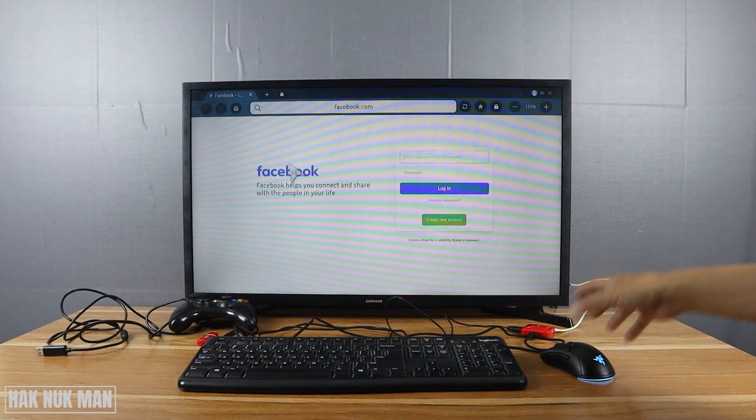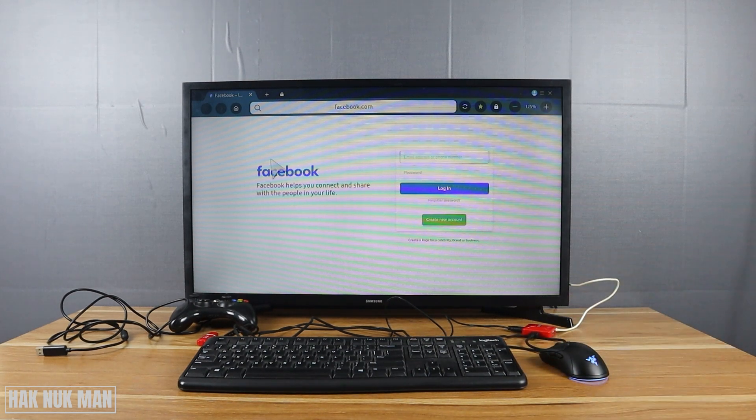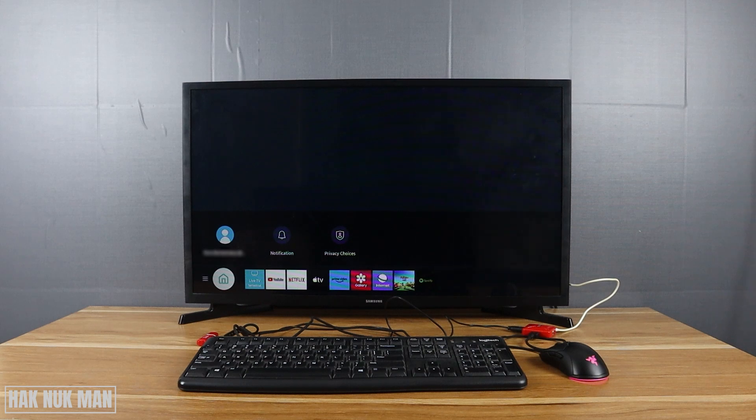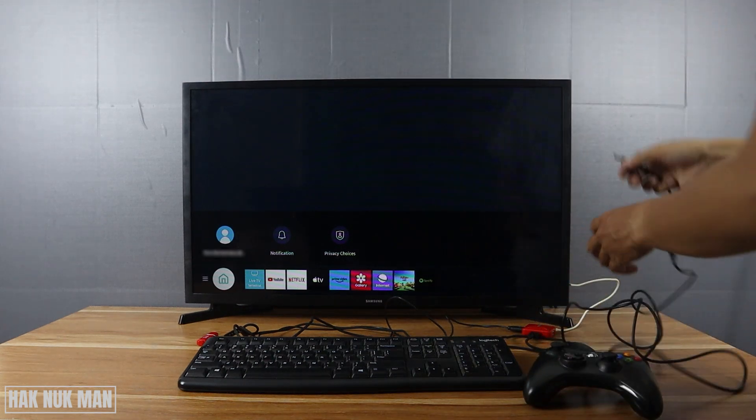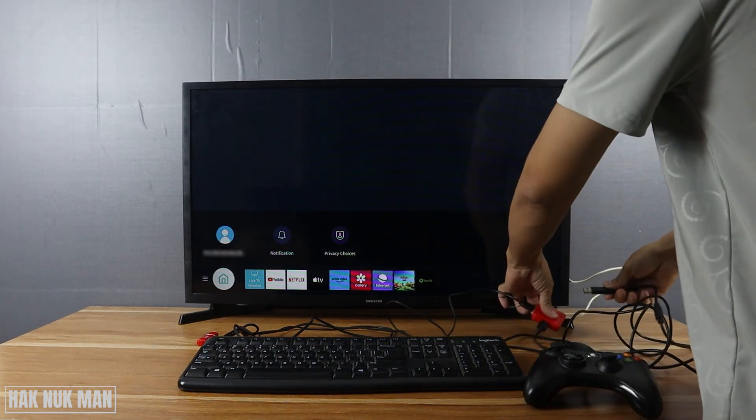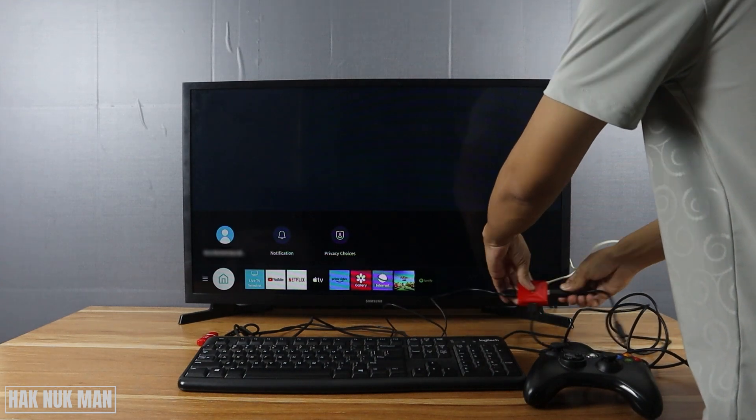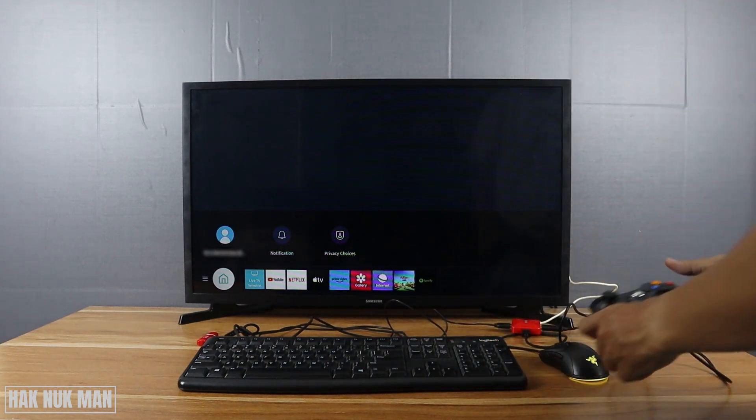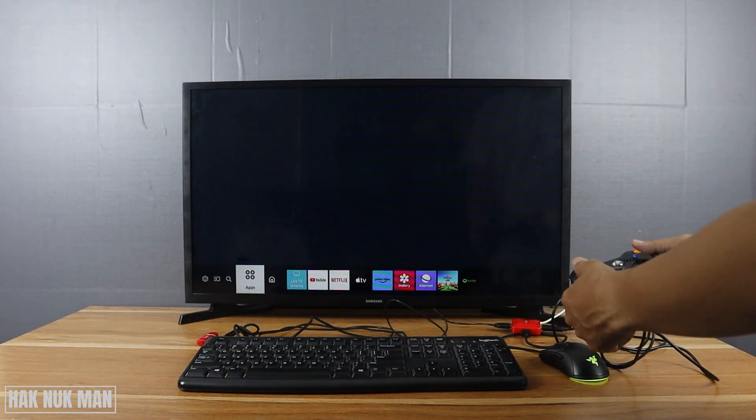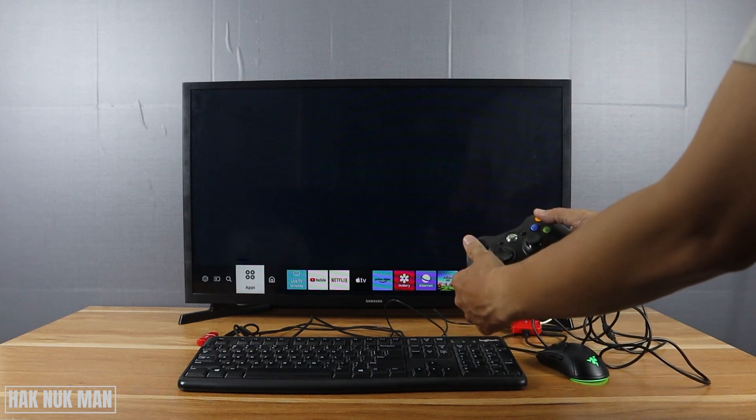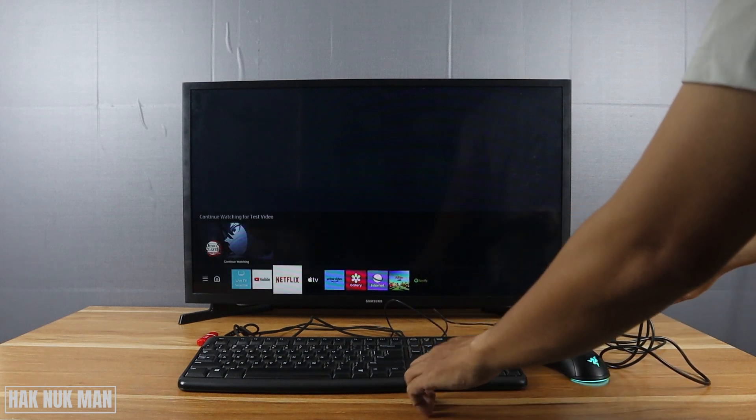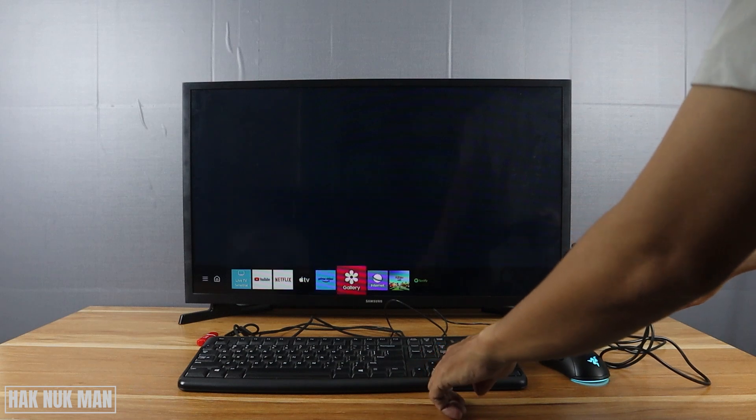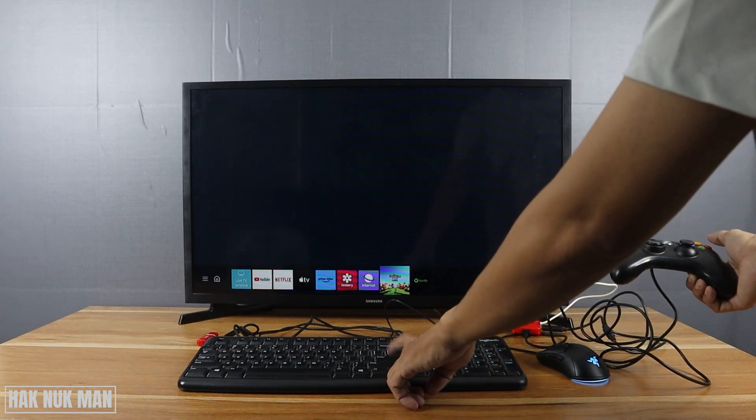It's workable, the controller. Okay, now I can control the TV using the controller and I also can control the TV using the keyboard.